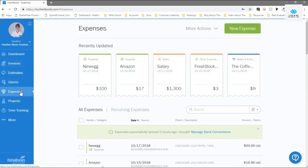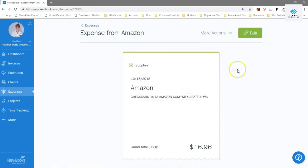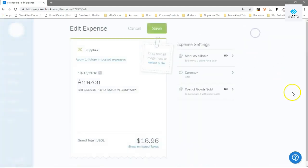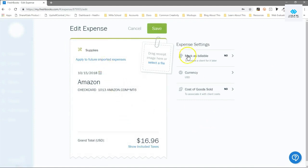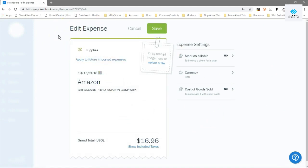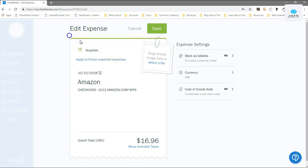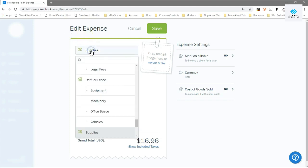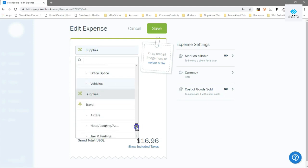Where you would do that would be, let's say I'll edit this one. So this one auto categorized it as supplies. If I remember correctly, this is a pretty little coloring book that I actually just got in the mail today. If we wanted to change the category up here to something more specific, office supplies...